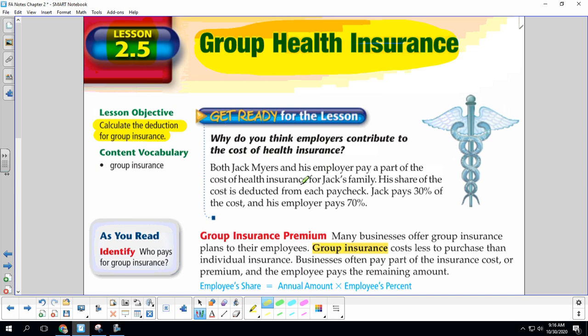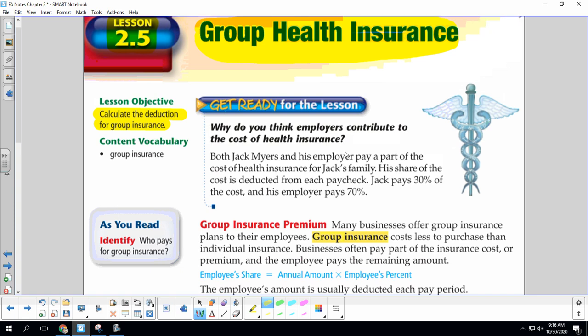Why do you think employers contribute to the cost of health insurance? Our buddy Jack and his employer pay a part of the cost of health insurance for Jack's family. His share of the cost is deducted from each paycheck. Jack pays 30% of the cost and his employer pays 70%. An employer will pay for insurance so that you will want to work for them — it's like a perk of the job.